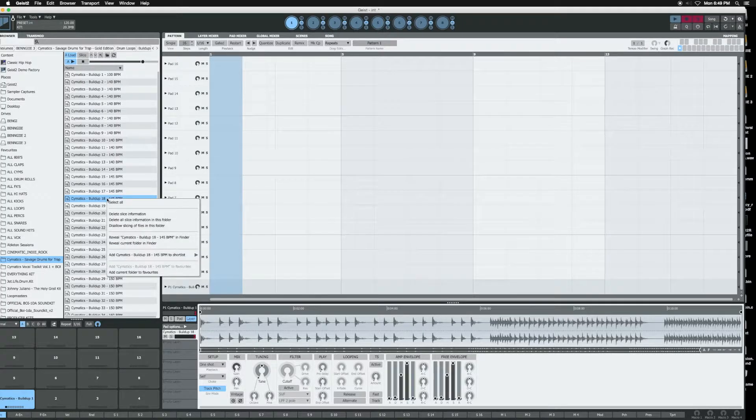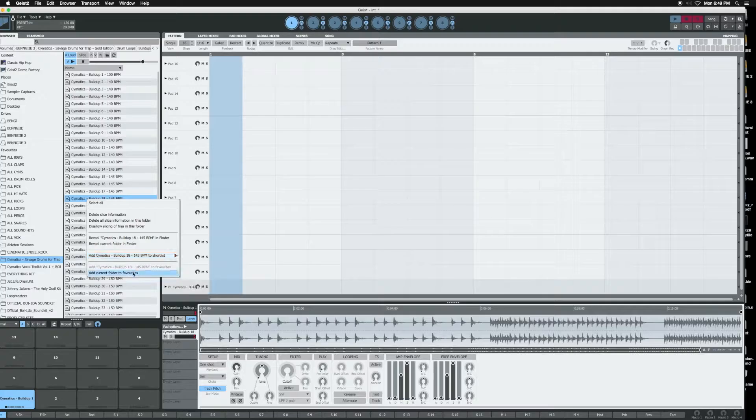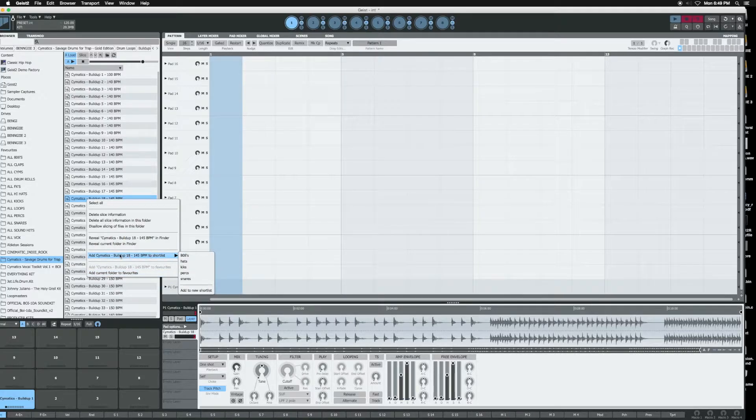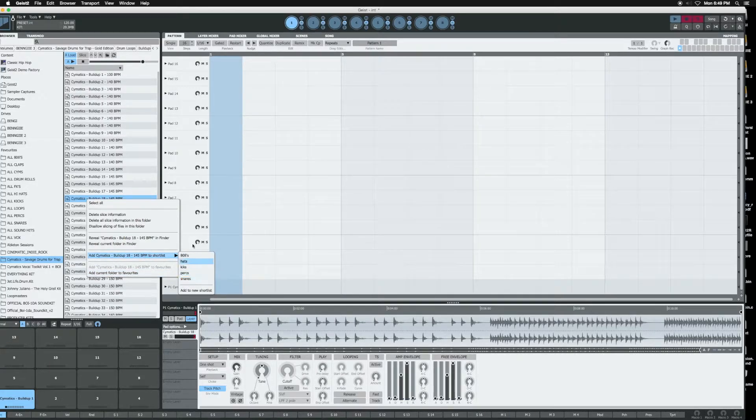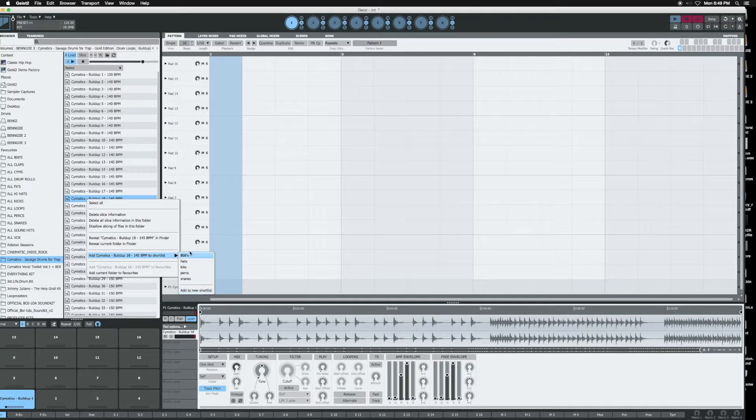So what I would do is just right-click on it and go to where it says shortlist. And then from here, you'll have your different folders I've created that's already there. So you go to add to new.